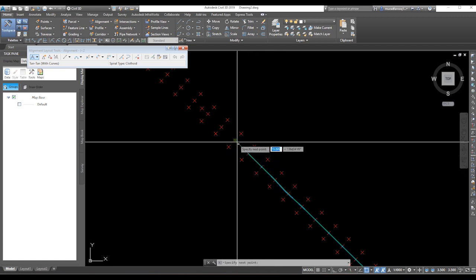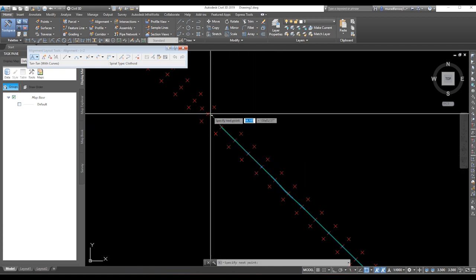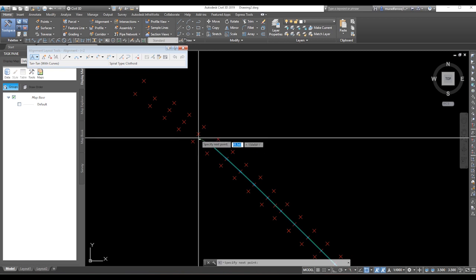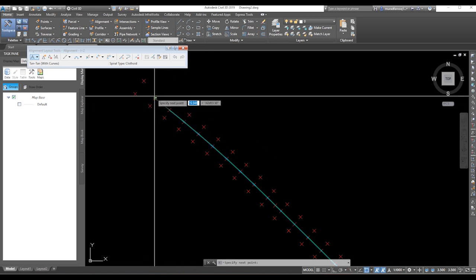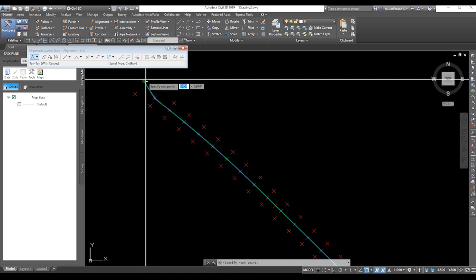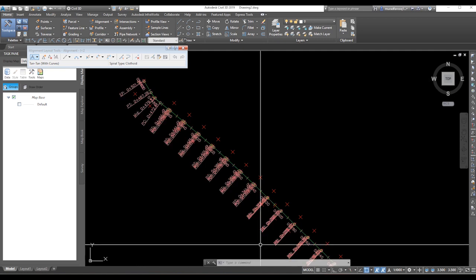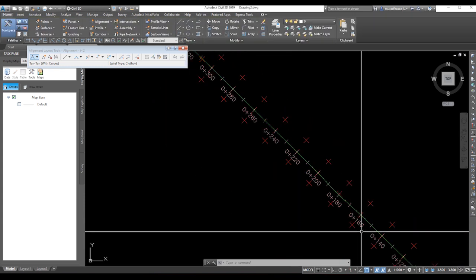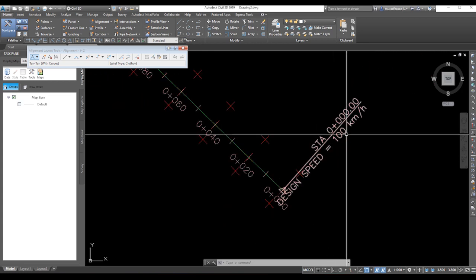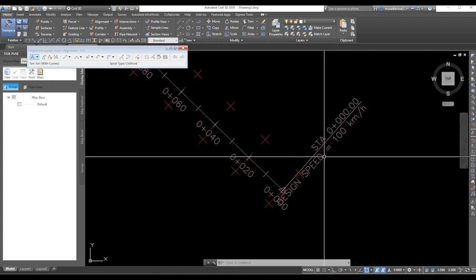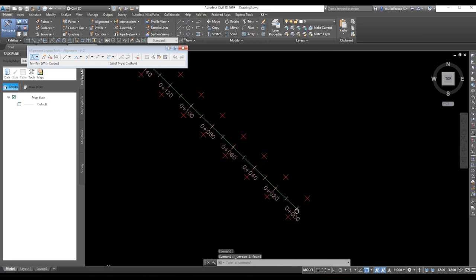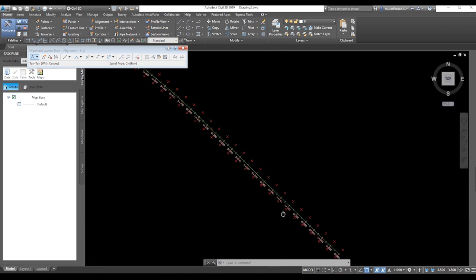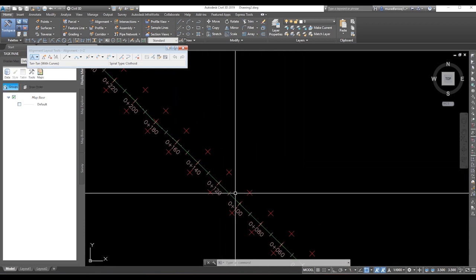These are our field points. The last point has a 20-meter distance. Press enter and you can easily see the alignment. The design speed is 100 kilometers per hour. We need to delete the extra label here. You can see the chainage goes from 0+000 to 0+020 — a 20-meter distance.